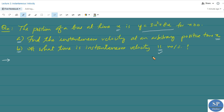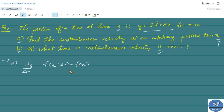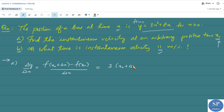For the first question, we have to find the instantaneous velocity at the point x₀. We first find the average velocity Δy/Δx. At x = x₀, the average velocity is [f(x₀ + Δx) − f(x₀)] / Δx. Since f(x) = 3x² + 8x, replacing x with x₀ + Δx gives us 3(x₀ + Δx)² + 8(x₀ + Δx) minus f(x₀) = 3x₀² + 8x₀, all divided by Δx.